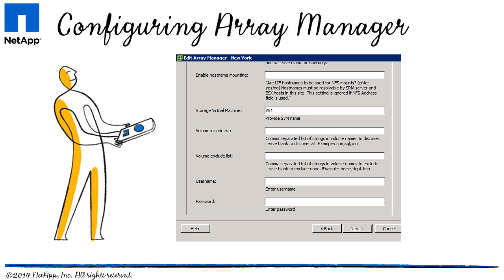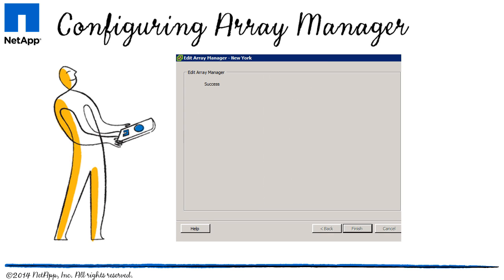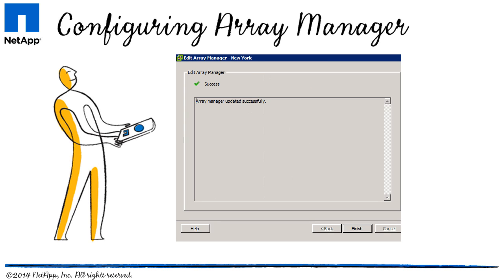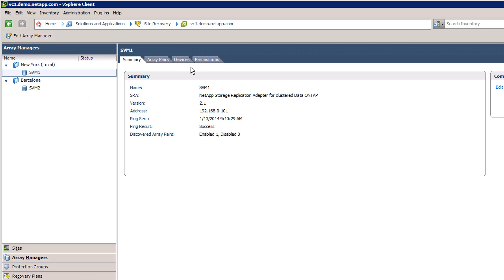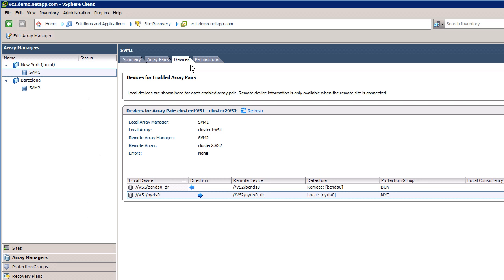The Storage Replication Adapter discovers all the replicated devices in a pair of SVMs, along with their destination export path or LUN path and device ID. If you want the SRA to discover specific volumes, you can specify the volumes in the Volume Include or Exclude list of Array Manager. By clicking on the Devices tab, I can see all data stores replicated between my SVMs. The blue arrow indicates the direction of the replication.